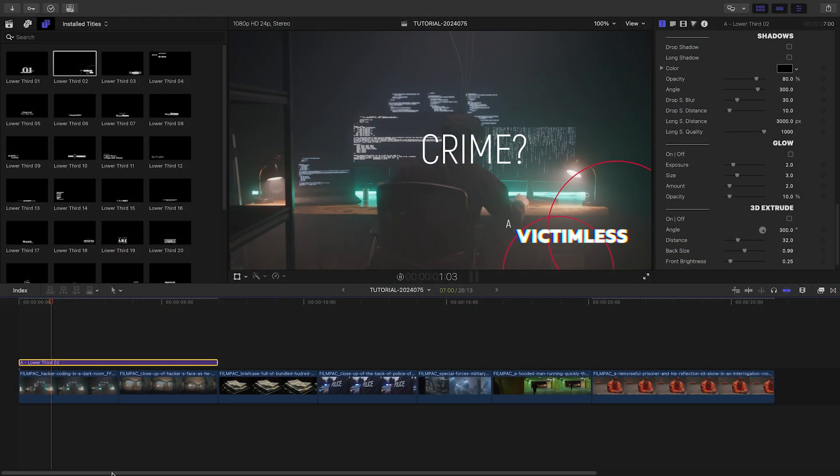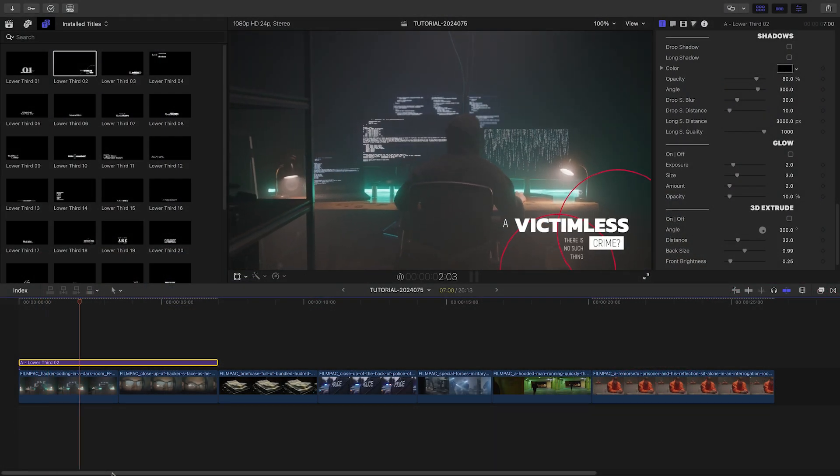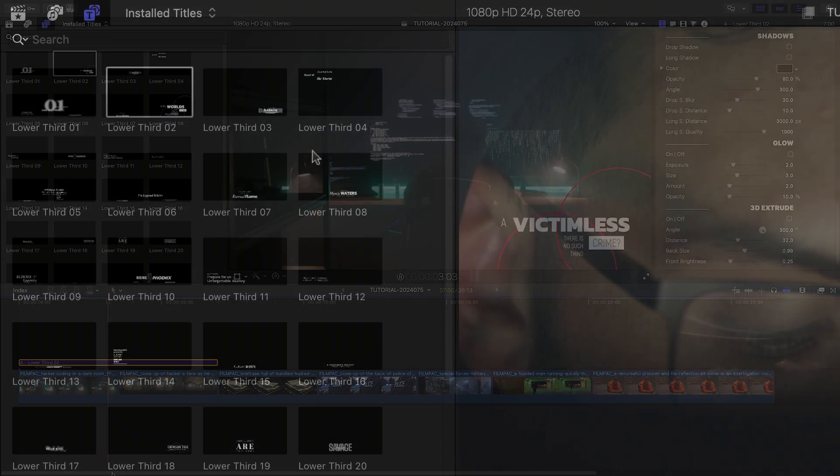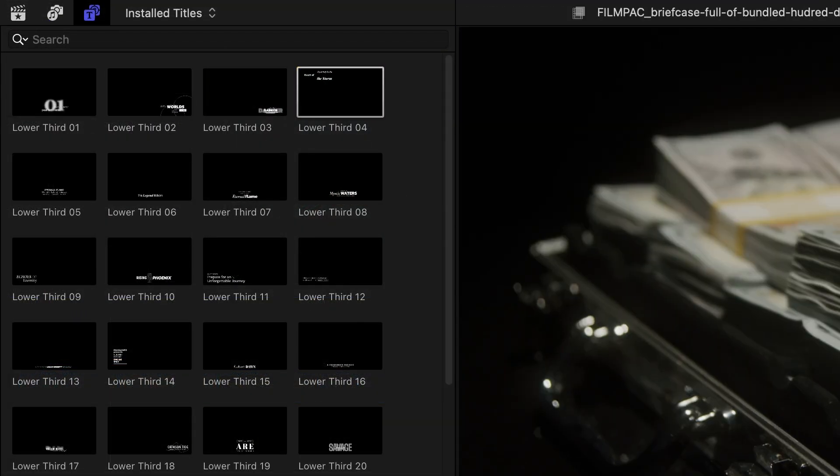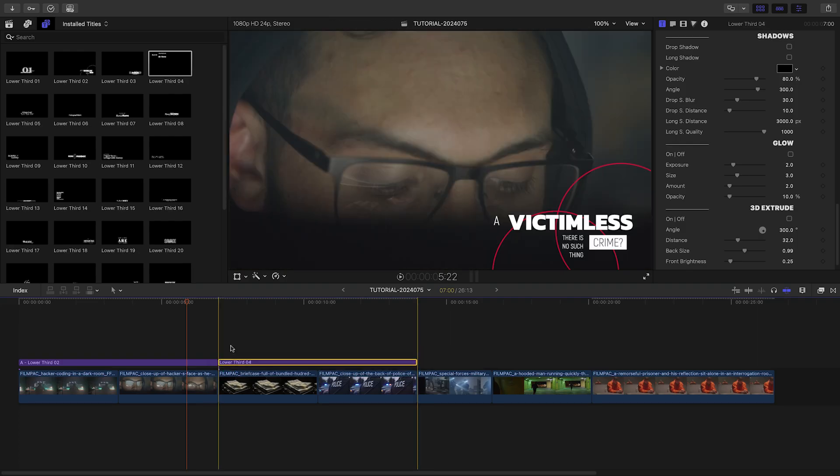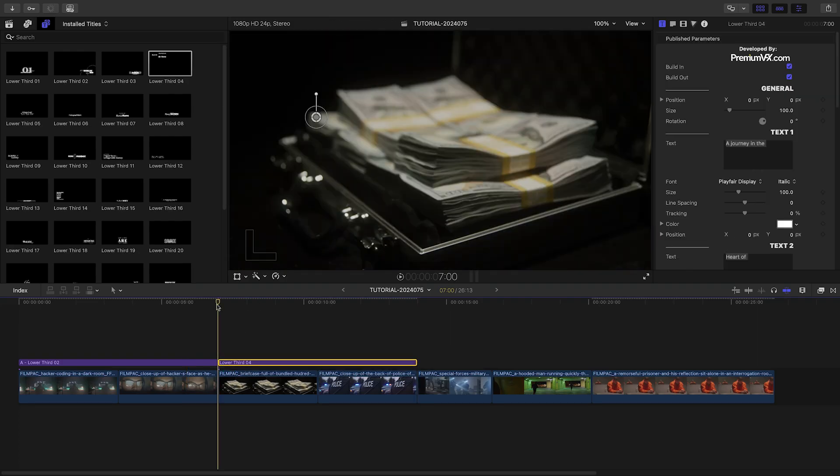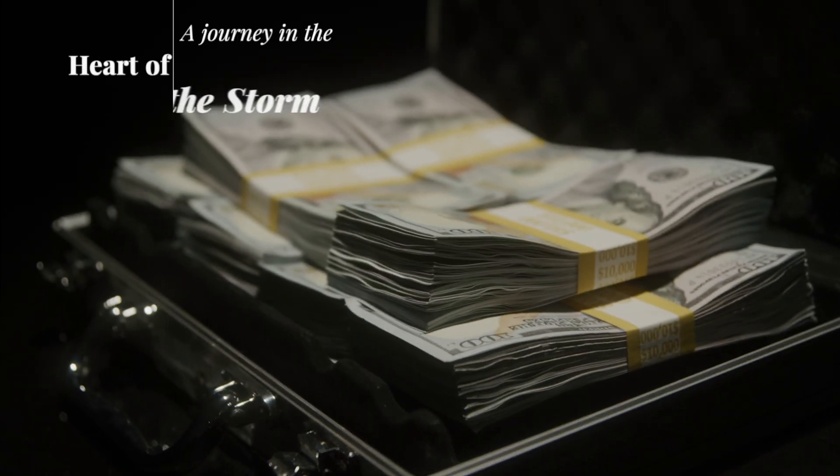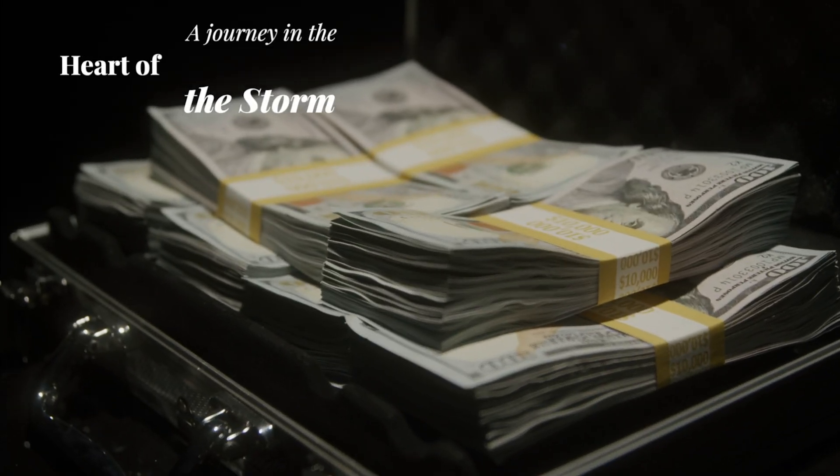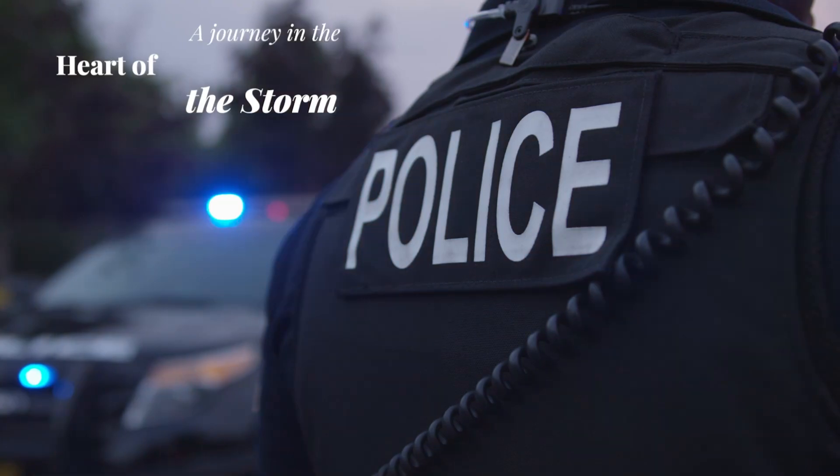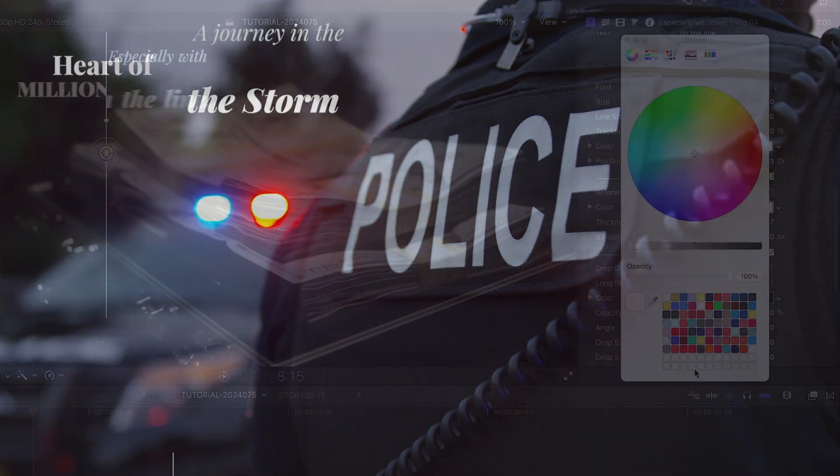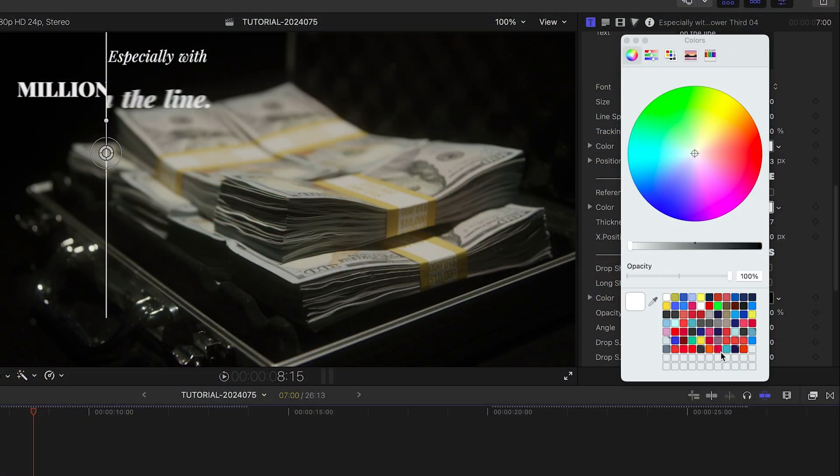That was super easy. Let's add Lower Third 4 to the next two clips. It's got a different but complementary look in the top left corner. I'll adjust it like before.